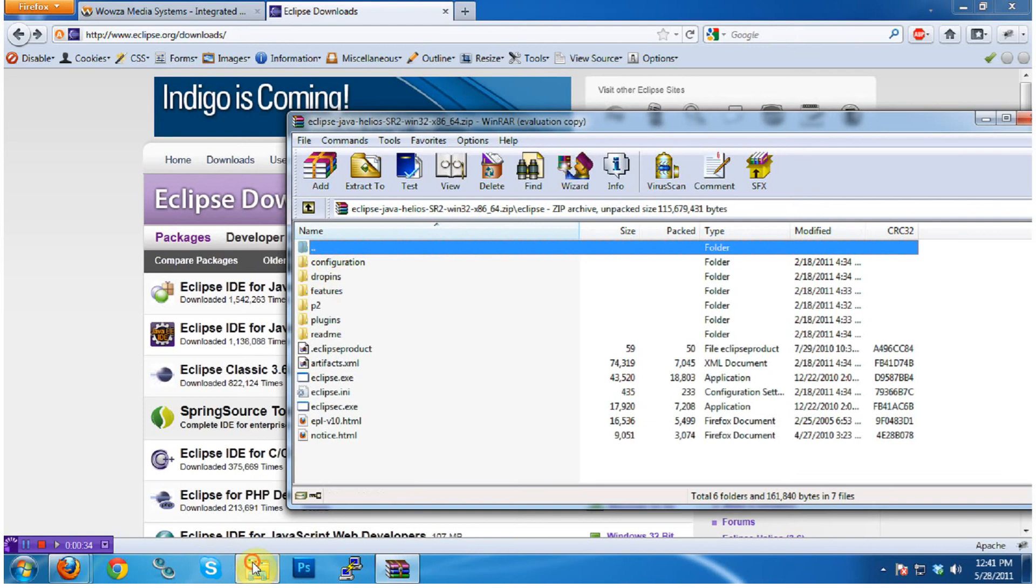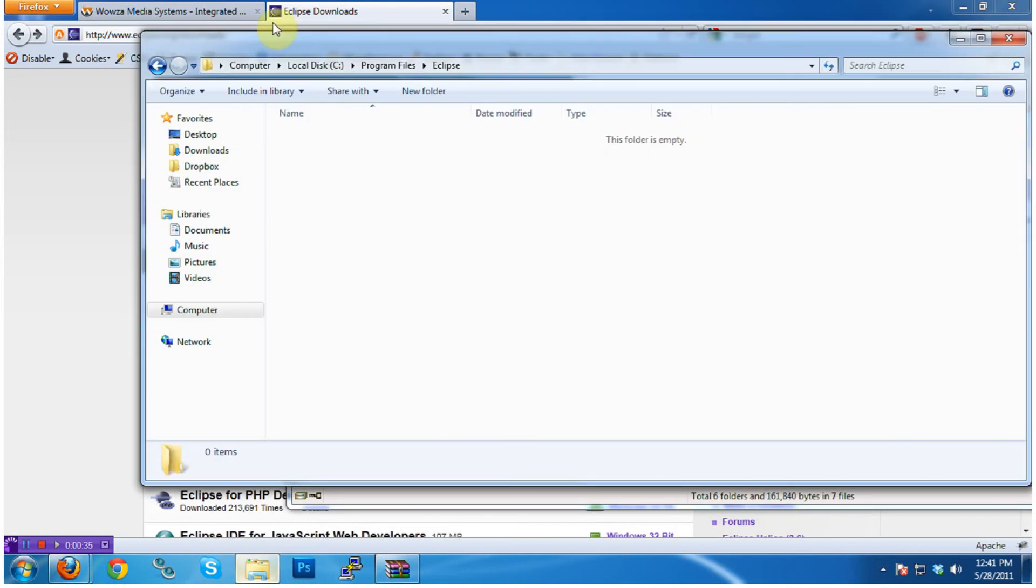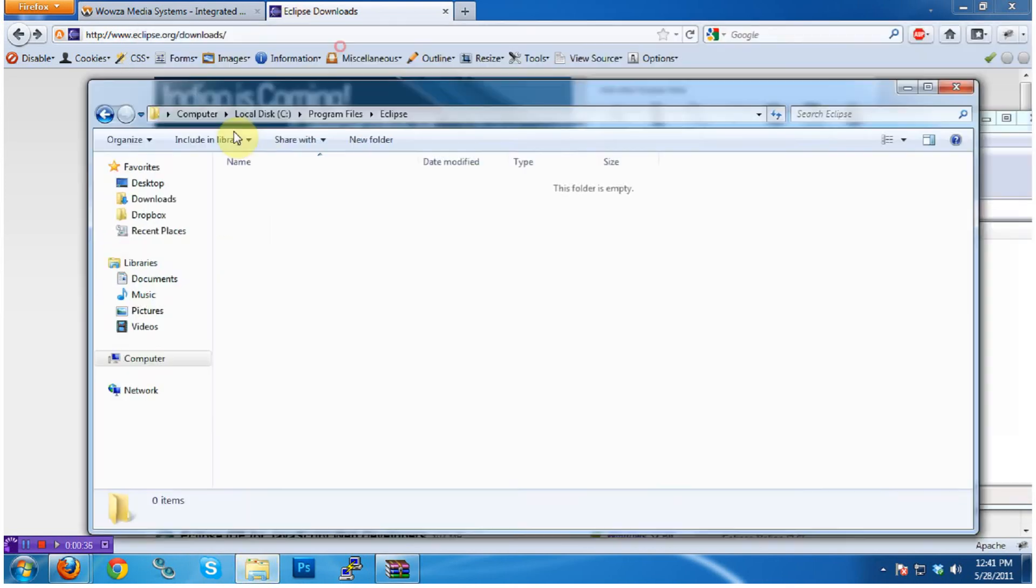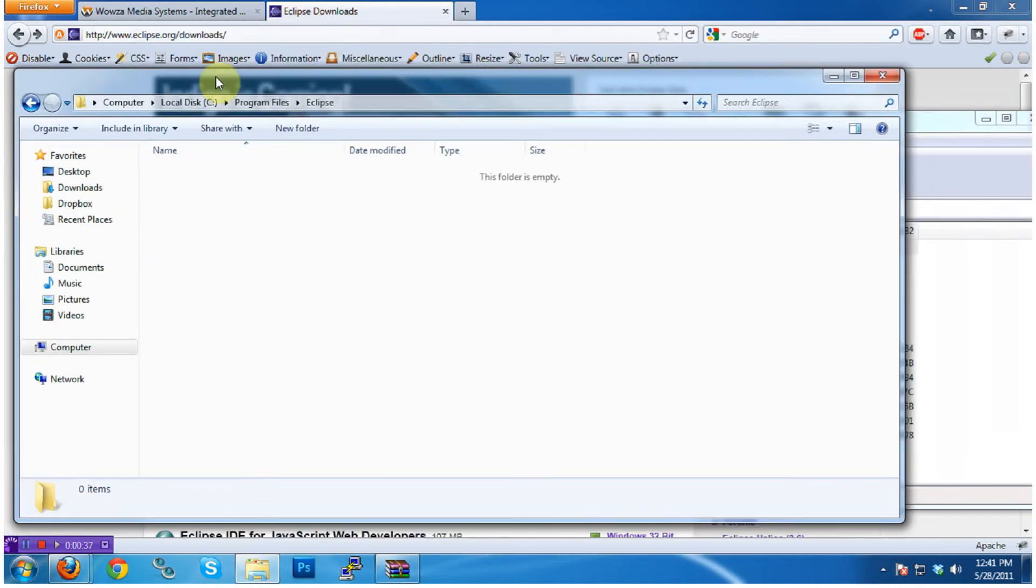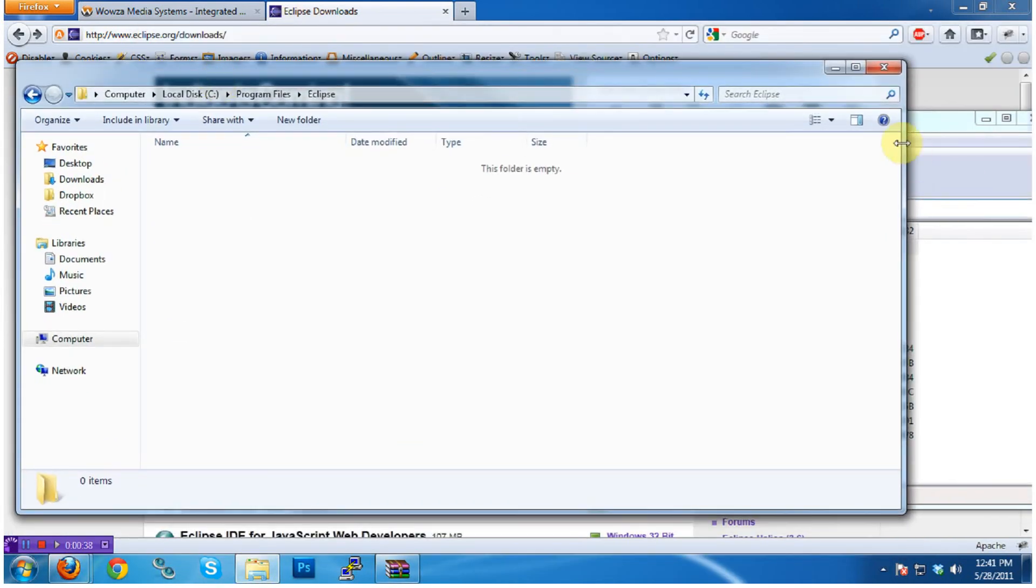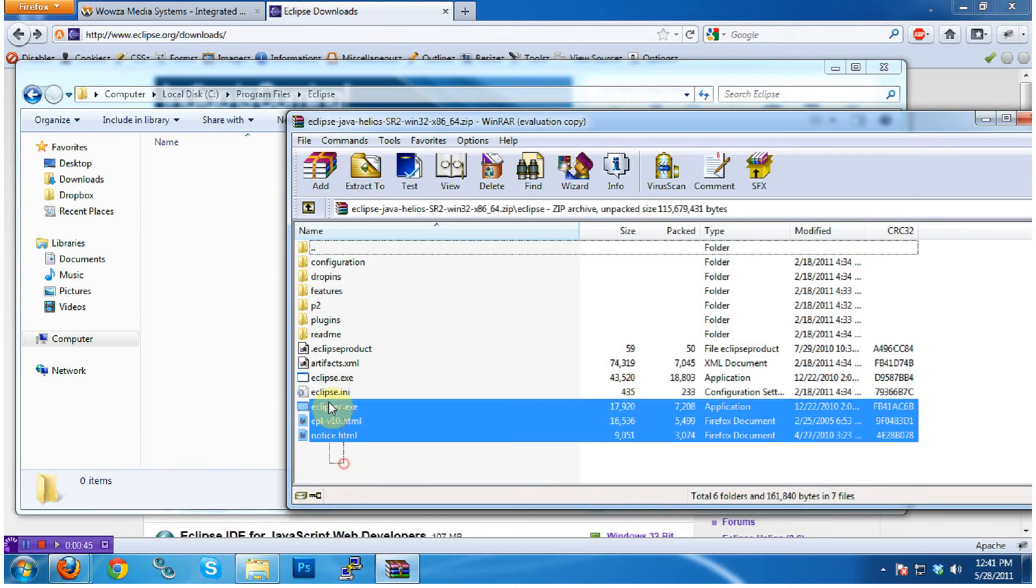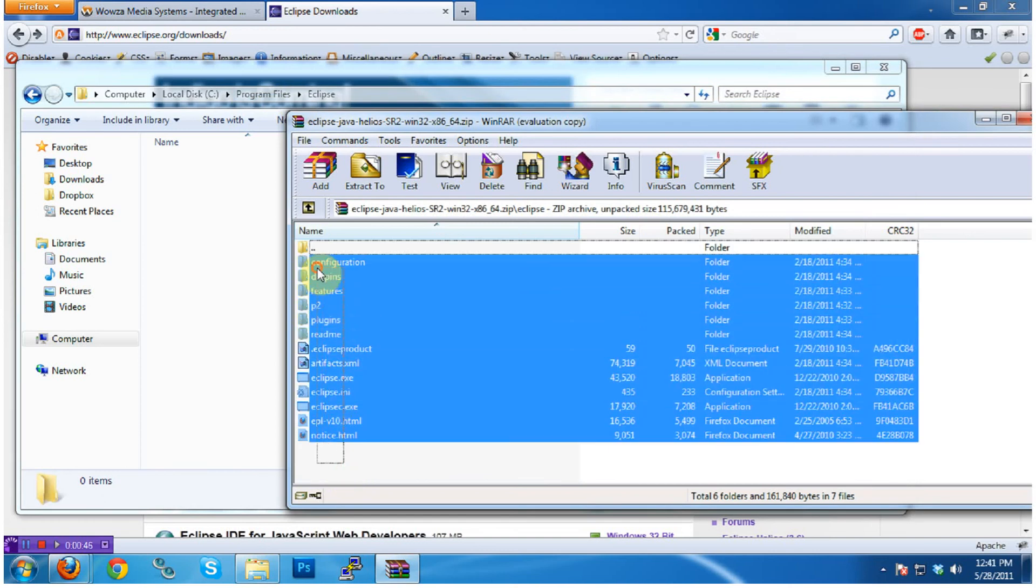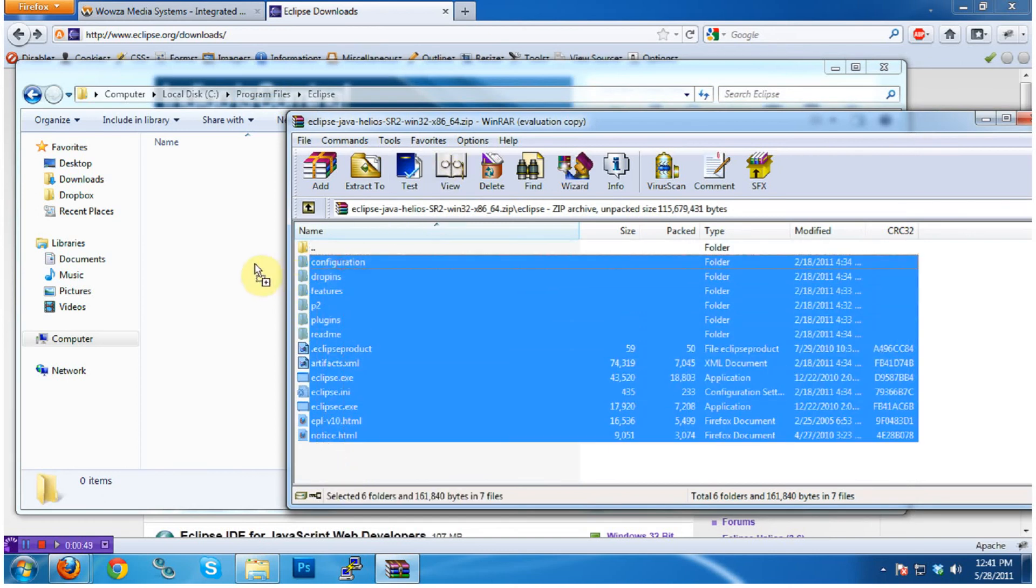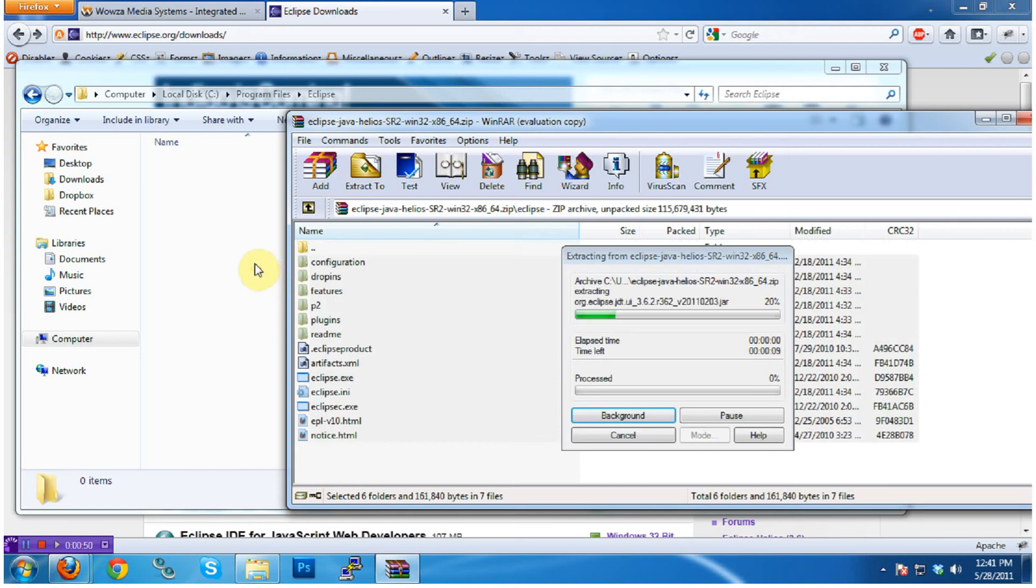Eclipse does not come with an installer. However, to follow the generally accepted Windows practice, I usually create a folder called Eclipse inside my program files folder, and then extract the contents of the Eclipse zip file into that folder, essentially simulating an Eclipse installation.